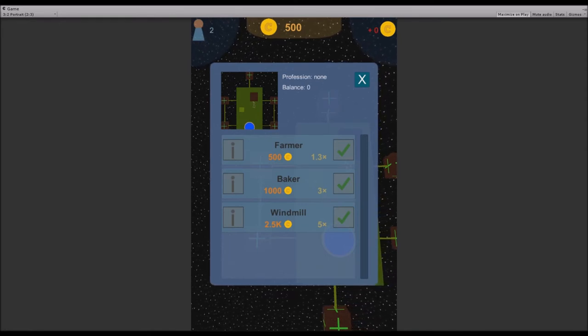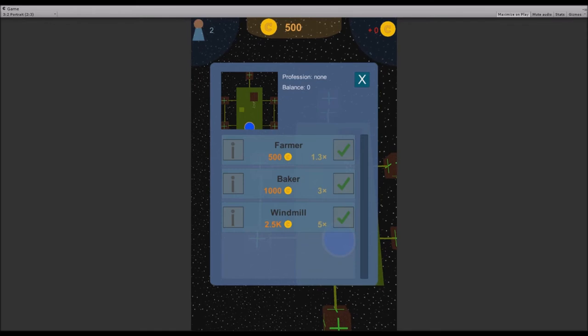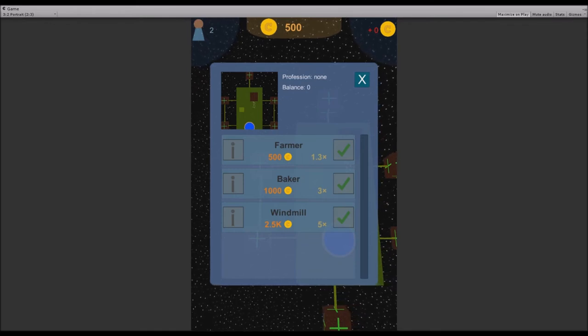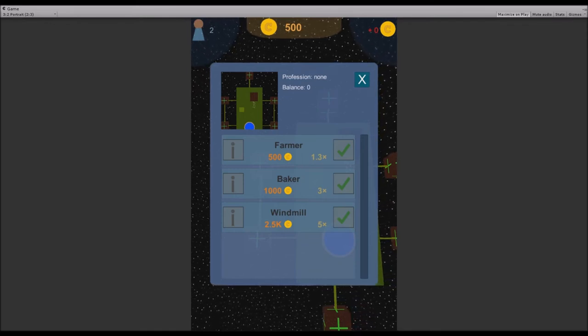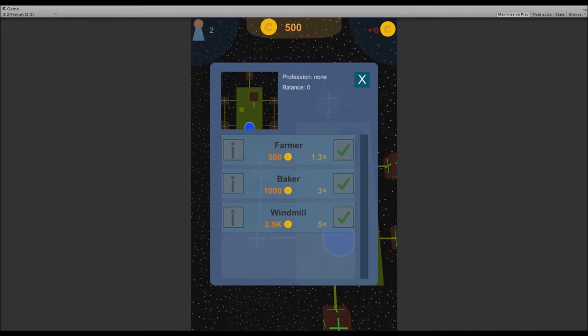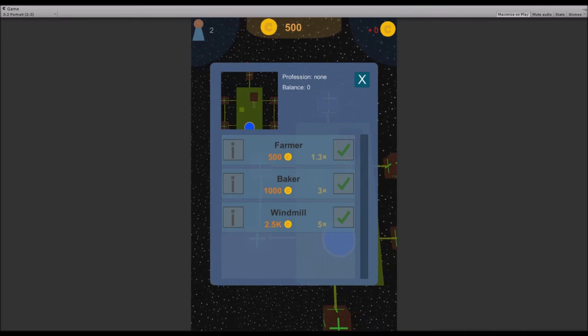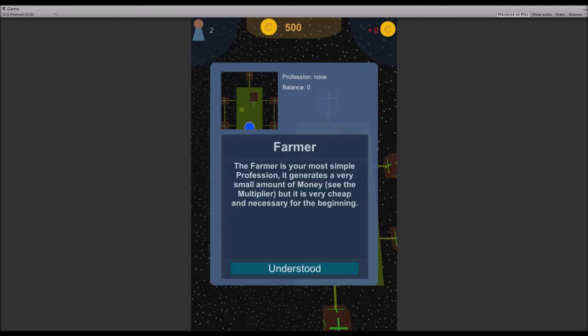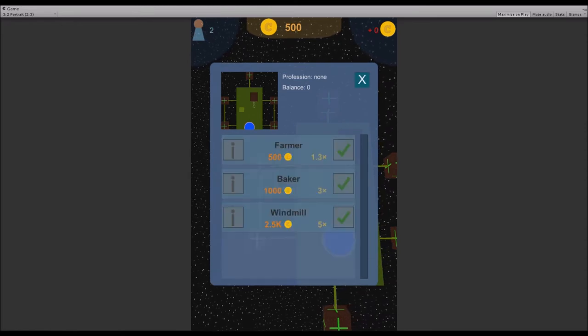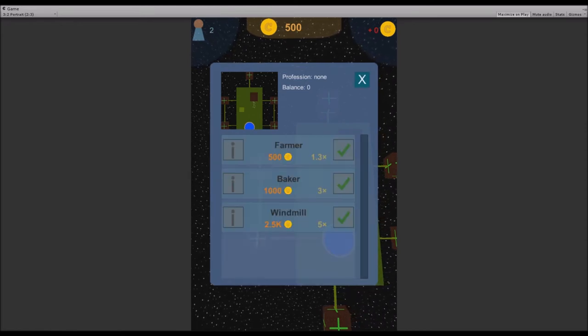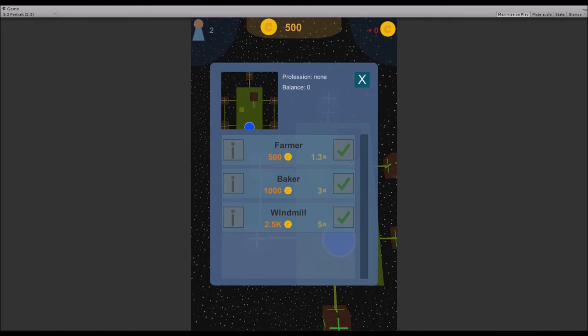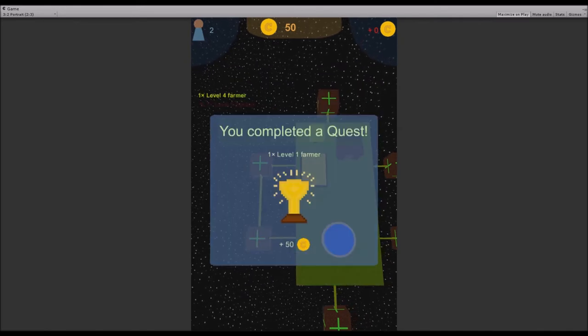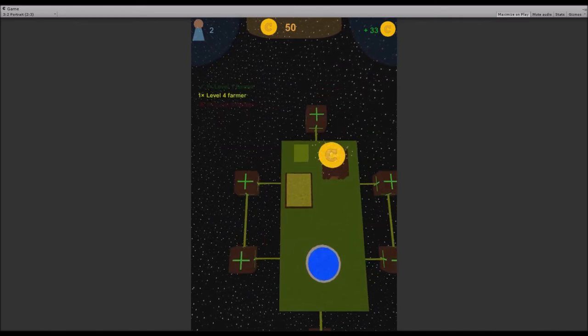There's farmer, baker, and the windmill profession. You can also see their cost in C-coins and the multiplier it has on your money generation. You can also hit the I button to get some info about this profession. All of that also has sounds. I will build a farmer, and as you can see we completed a quest.